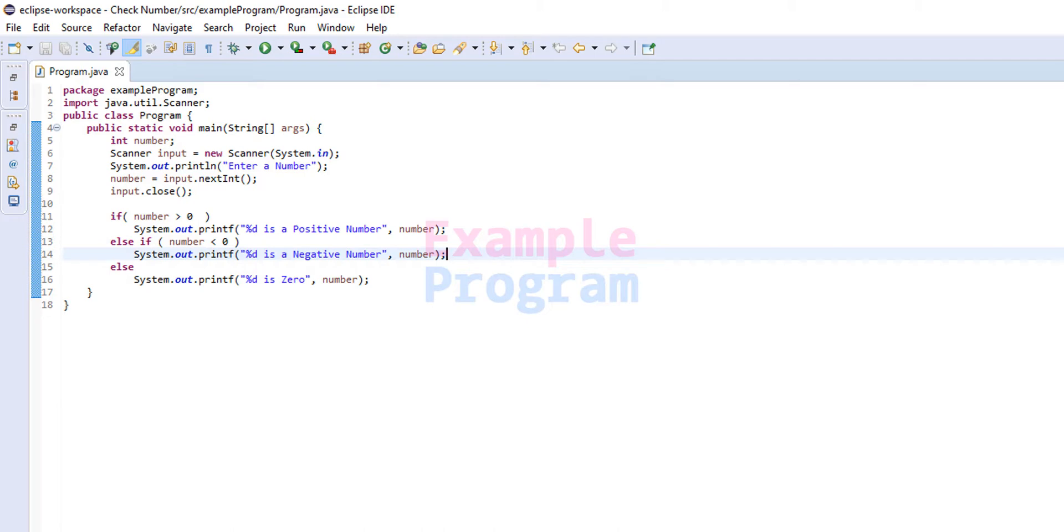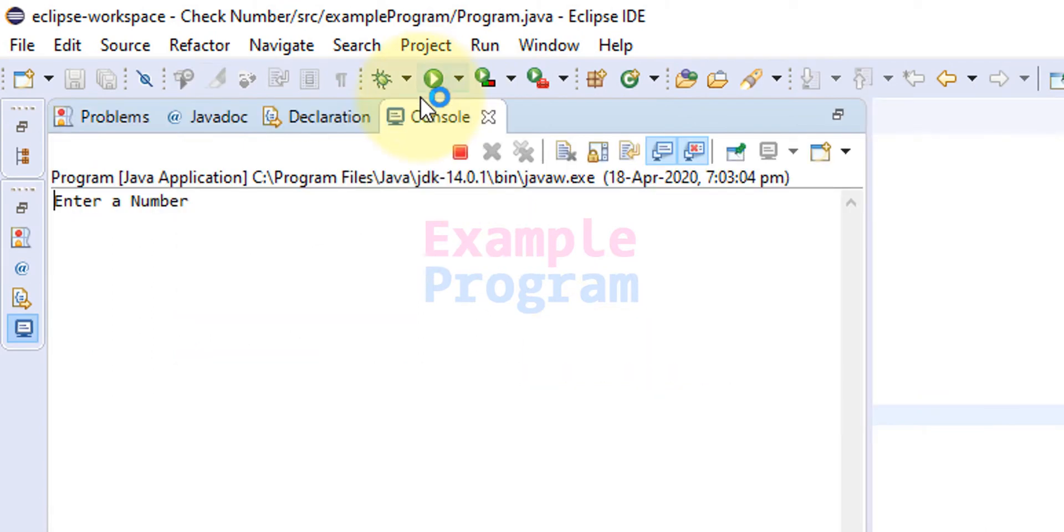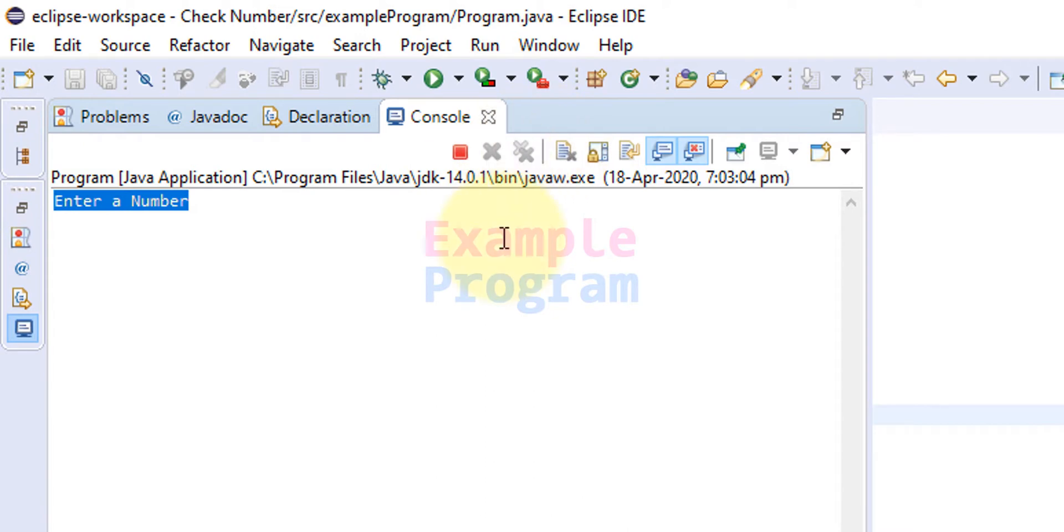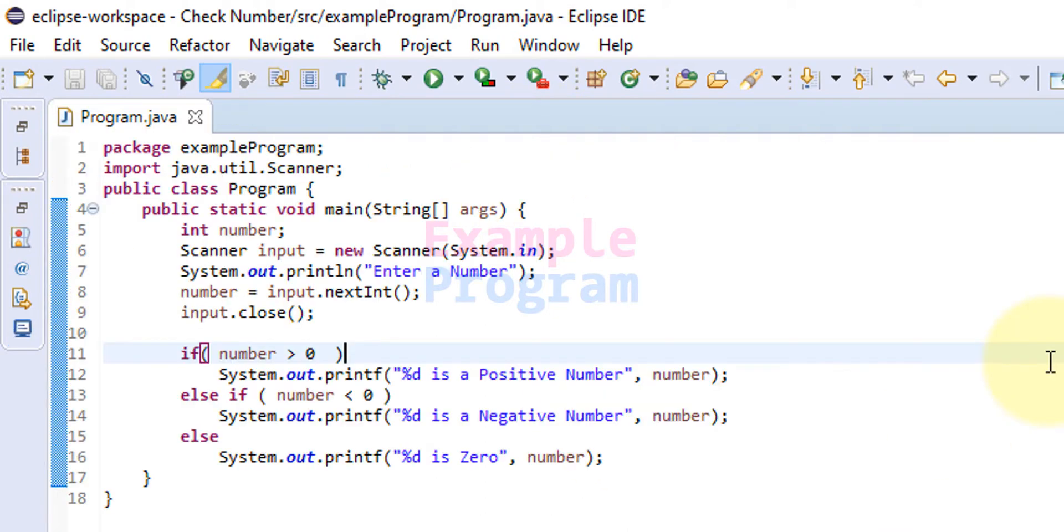So here as I said before we're gonna change the font size of this text editor and also the console window that is when we run the program we get the console. So we're gonna change the font size of this console and this text editor.